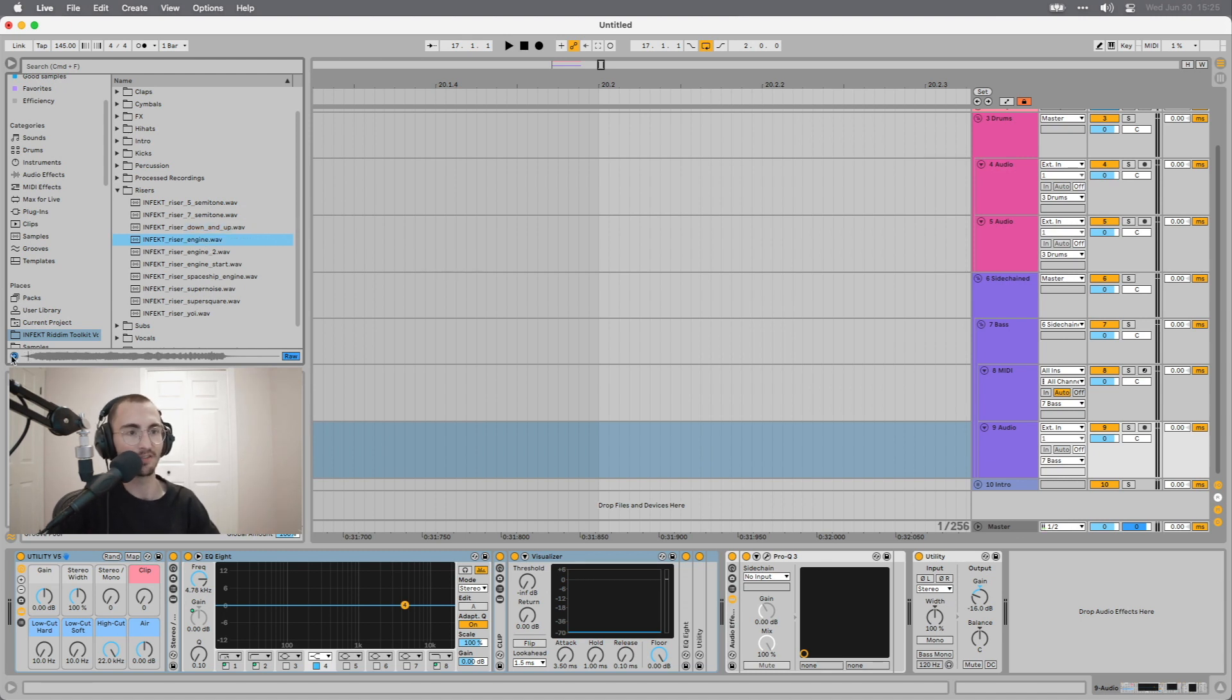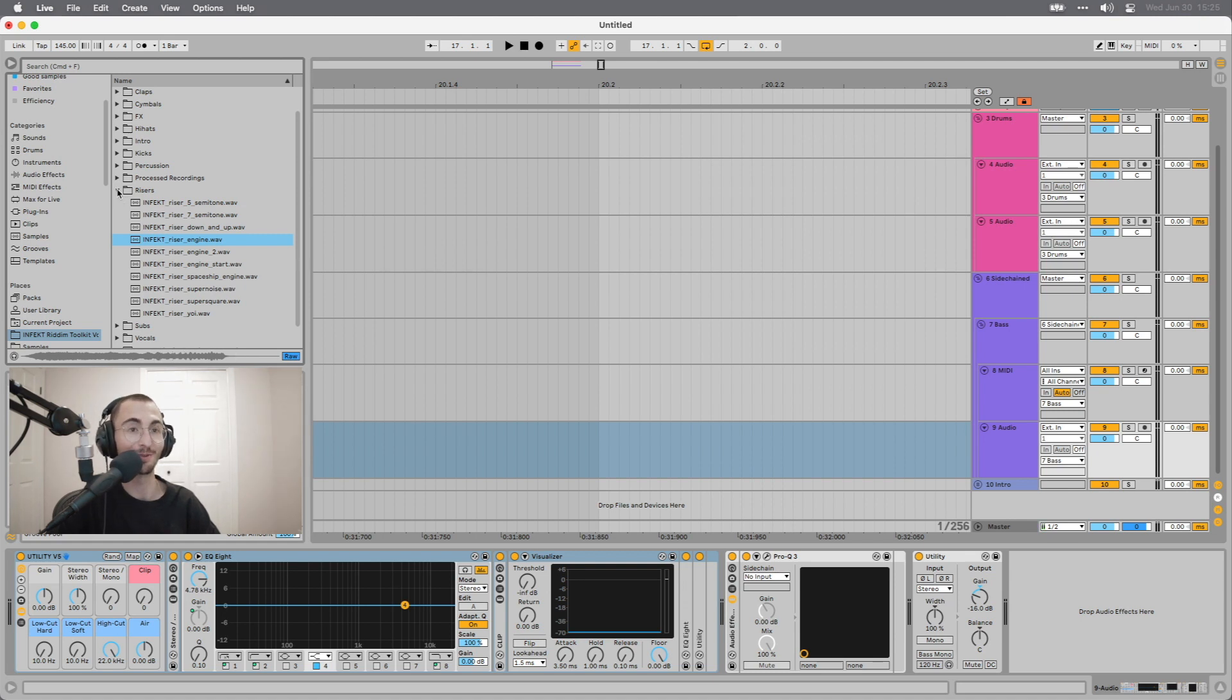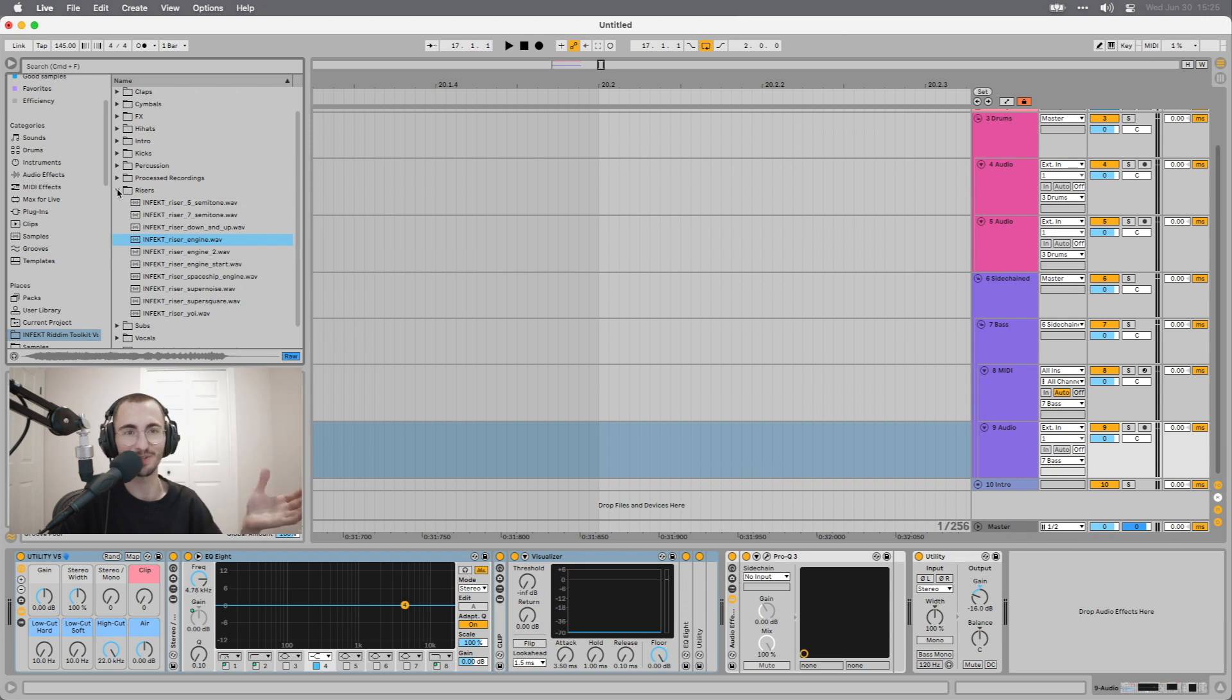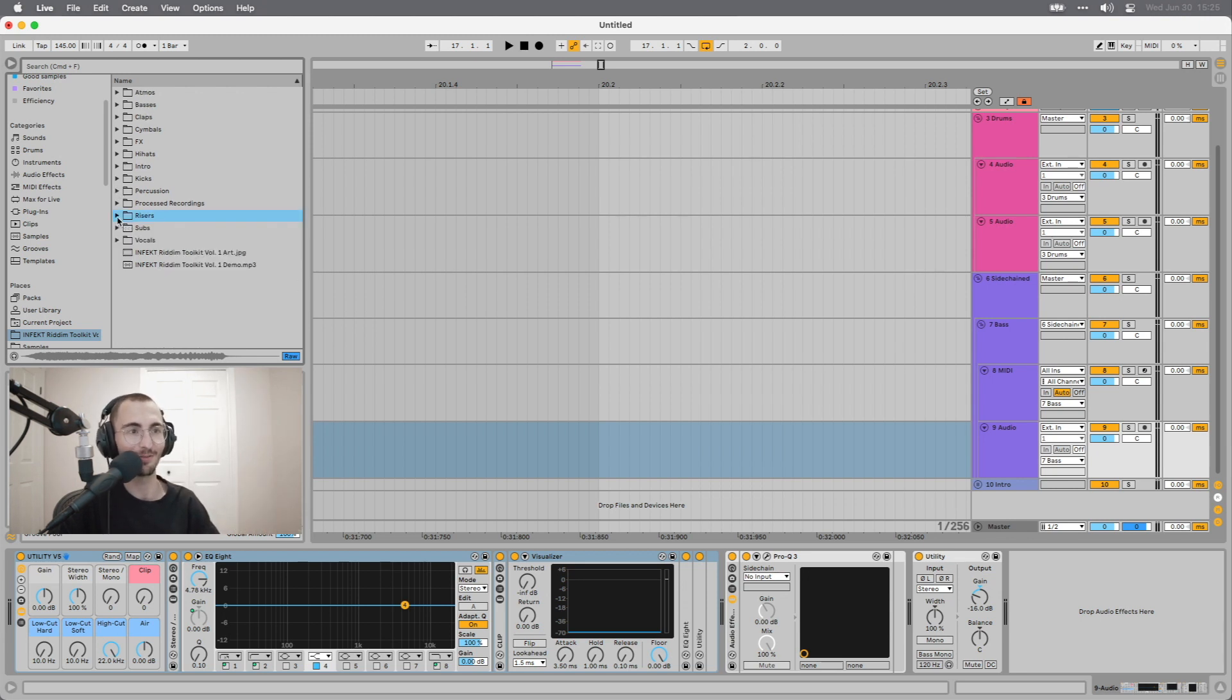This is always useful for switches and FX stuff just to kind of build tension, release tension, and things like that. We have an engine sound. That's one of my favorites personally because it really has that wipeout, techy, futuristic aesthetic that I love.